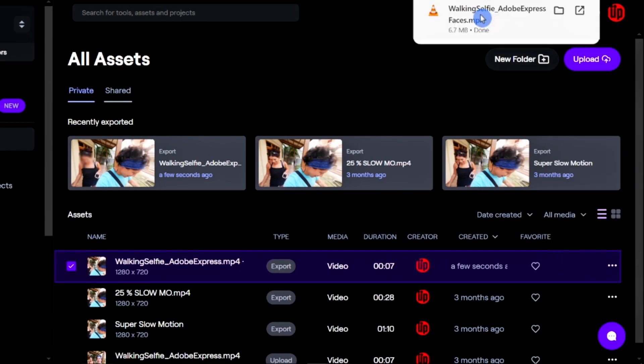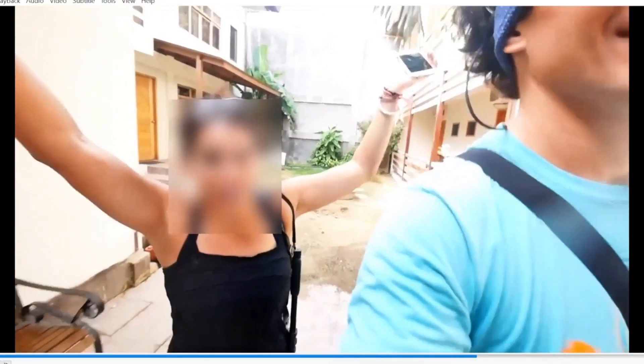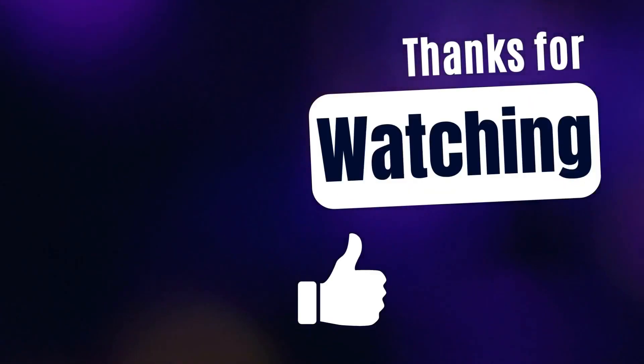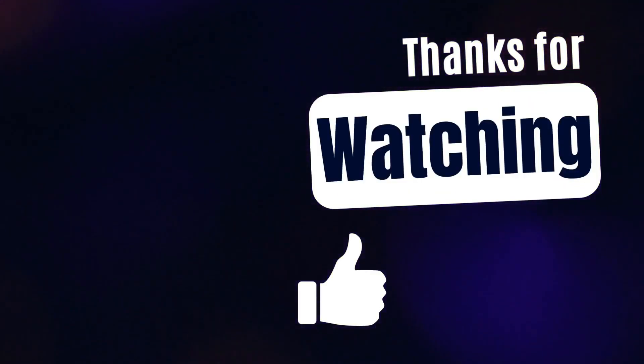The footage has been downloaded. Playing it back to check the final result — the faces have been successfully blurred. Thanks so much for watching, and don't forget to check out these other videos you may find useful.